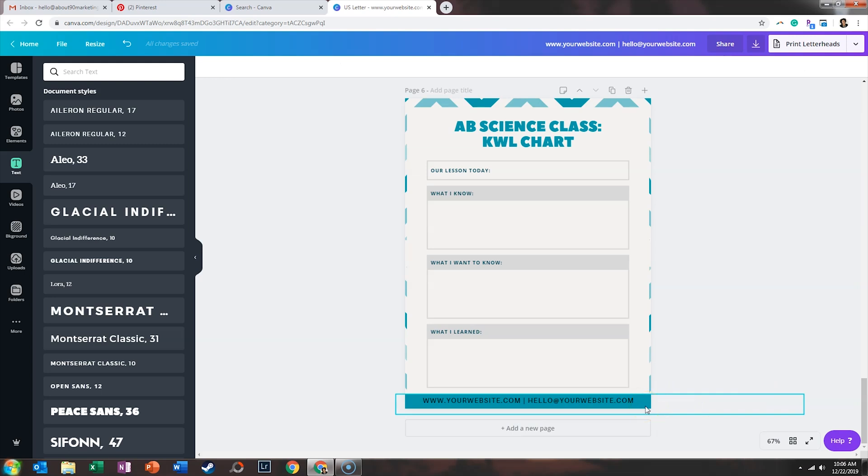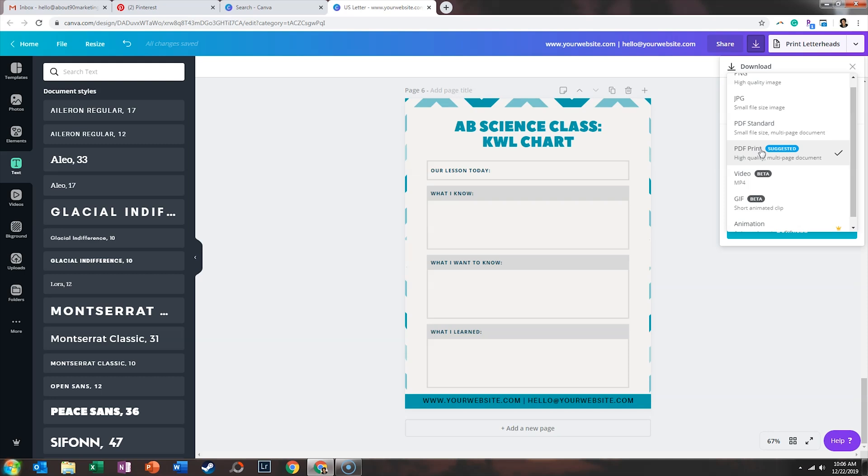Also, if someone happens to share the opt-in without going through the process of signing up for your email list, at least your branding is on it. So I would definitely put your email address, your website, and if you've got a logo you want to throw in, I would also put it on that as well. I would save it as a PDF standard, because it will be a smaller file for someone to download, so it'll take up less space on their computer, but the quality will be fine for them to print at home.